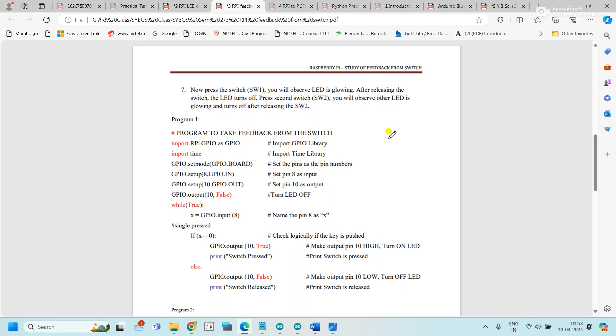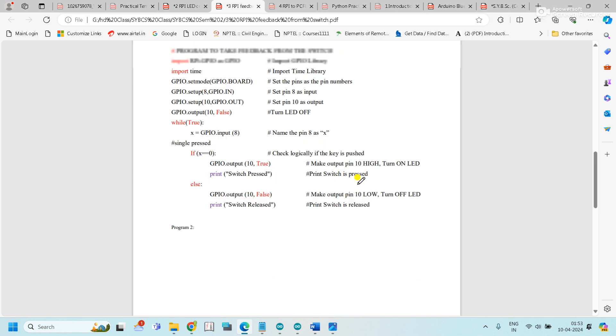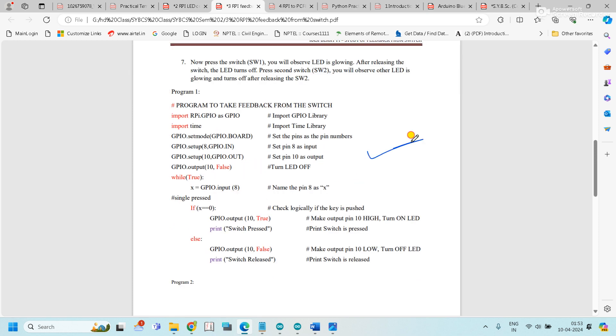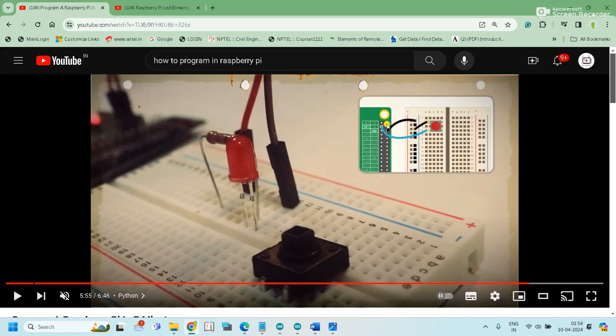GPIO setup: pin 8 is the input and pin 10 is the output. First, pin 10 is false, meaning the LED is off. While one, x equals GPIO pin 8. If x equals 0, then turn on the LED when switch is pressed. Else, when the switch is released, turn off the LED.